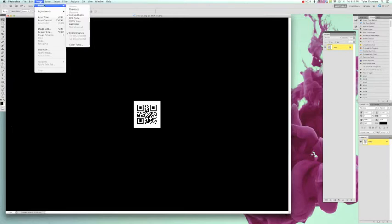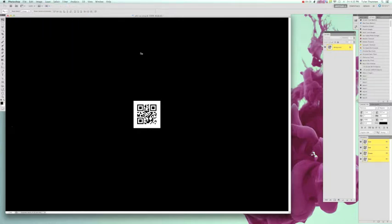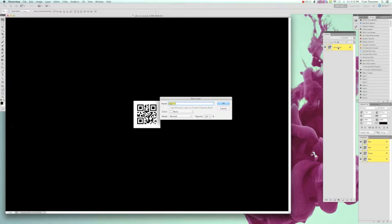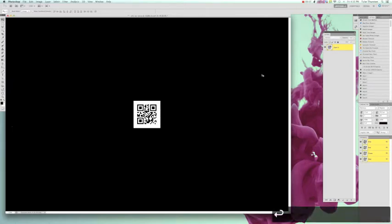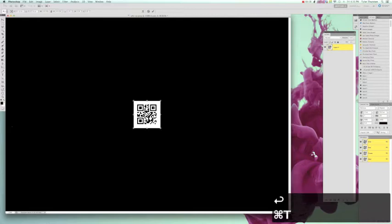So first you're going to need to change your image color mode to RGB. If it comes in in depth, if the layer is locked, just unlock that, and that'll allow you to edit it.